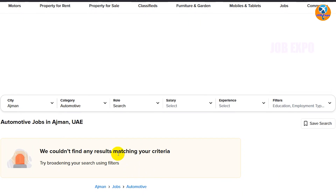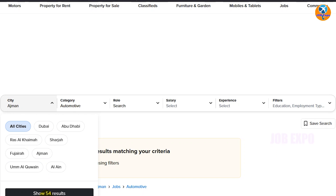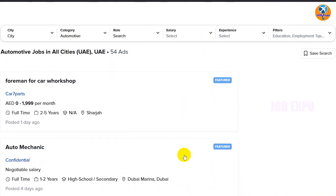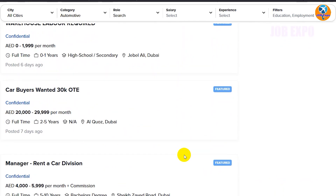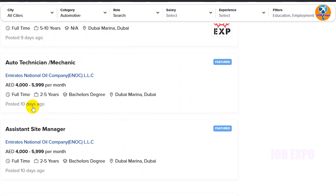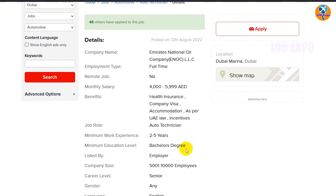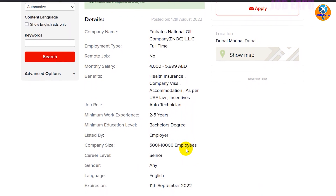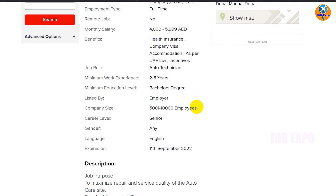If you want to see the results, you can select all cities. You can click on the description of the Emirates National Oil Company. You can select the employment type: full-time, remote job, and you can also select the salary, health insurance, visa, and accommodation.